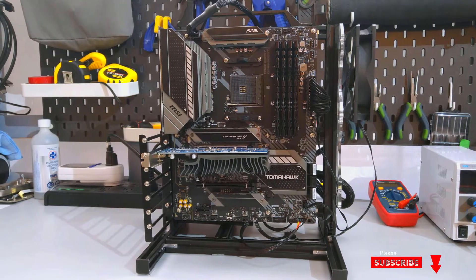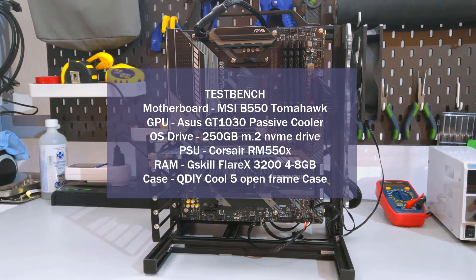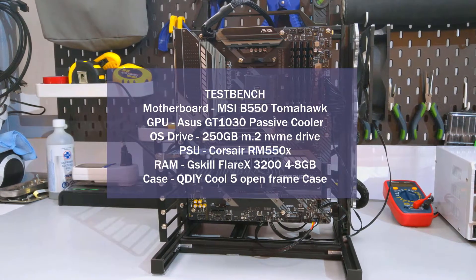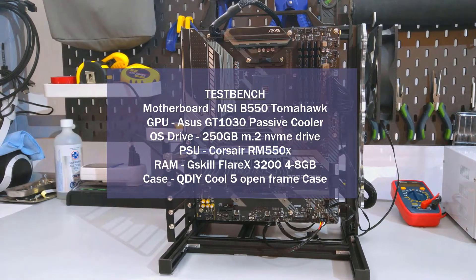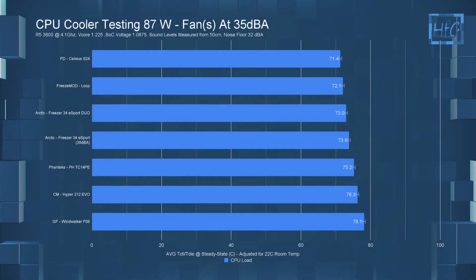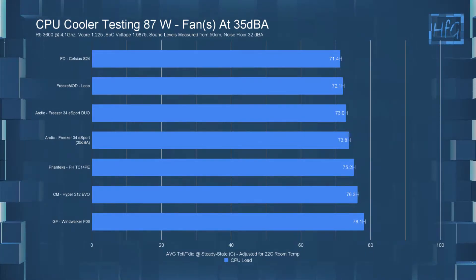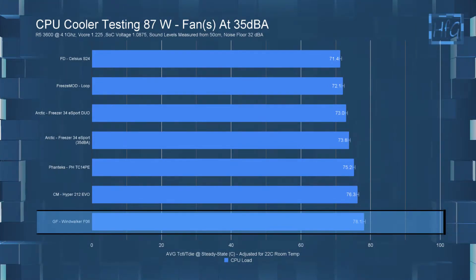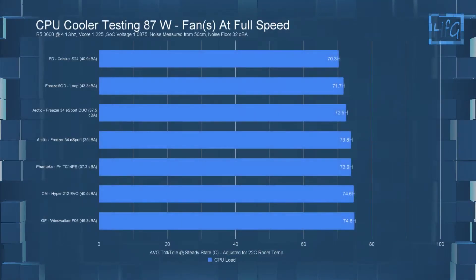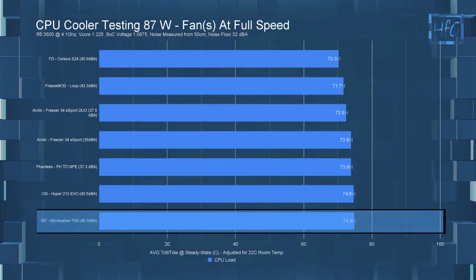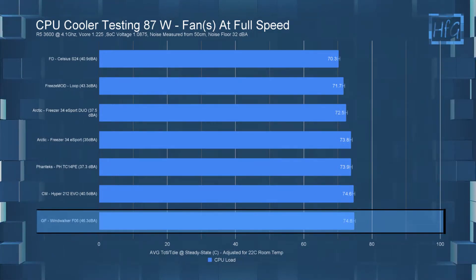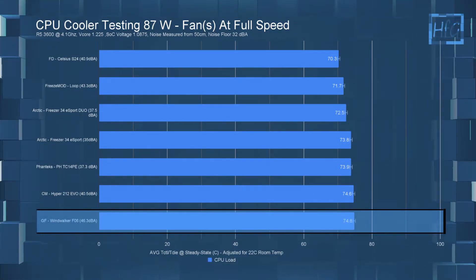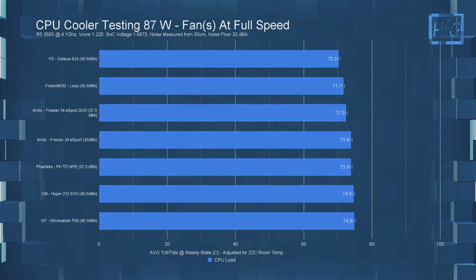On to the temperature testing. If you haven't watched my CPU cooler testing methodology video, I strongly suggest you do. It's where I go over the how and what of my CPU cooler testing. I'll put a card above and I'll also link it in the description. So the Windwalker F06 in the 35 DBA noise equalized 87 watt test had a temperature of 78.1C which has it at the bottom of the chart. When letting the fans run at full speed the average CPU was 74.8C which has the Windwalker pretty much the same temperature as the Evo but the Evo was at only 40.5 DBA so there's a pretty large noise difference for no real temperature difference.